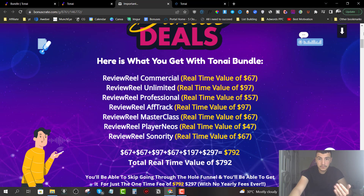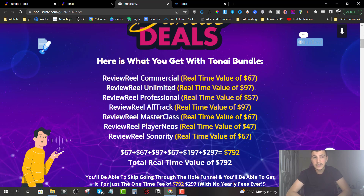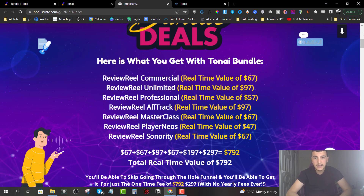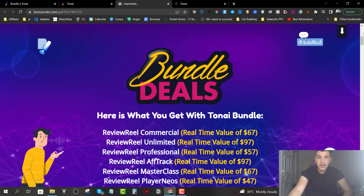The bundle is literally each and every upsell included plus the front end for just $297. If you were to pick them up individually it would have cost you $792, but during launch week they're offering this special bundle deal for just $297.